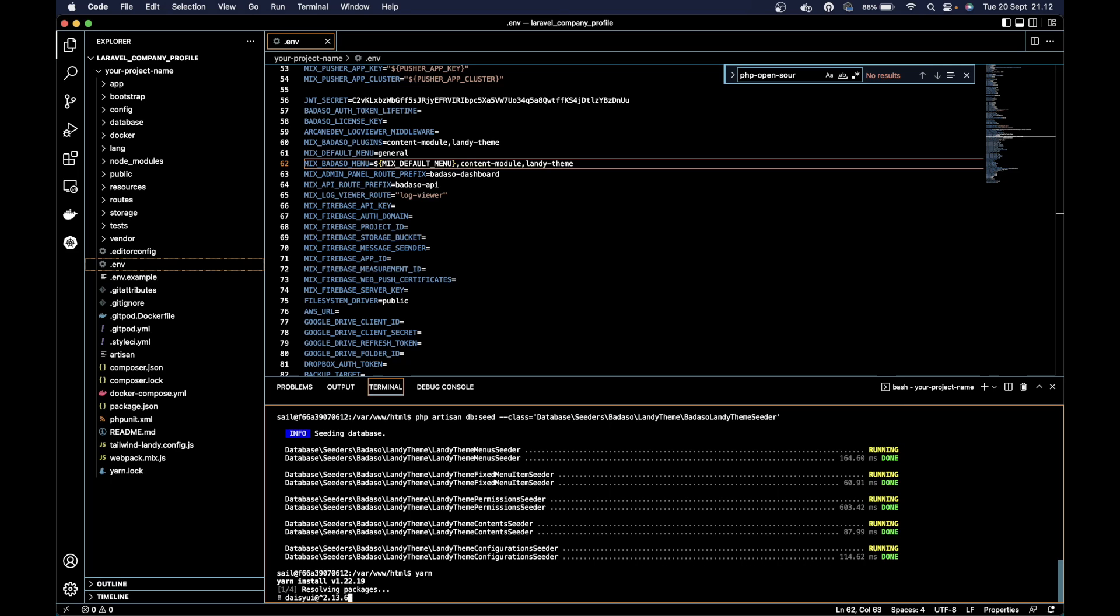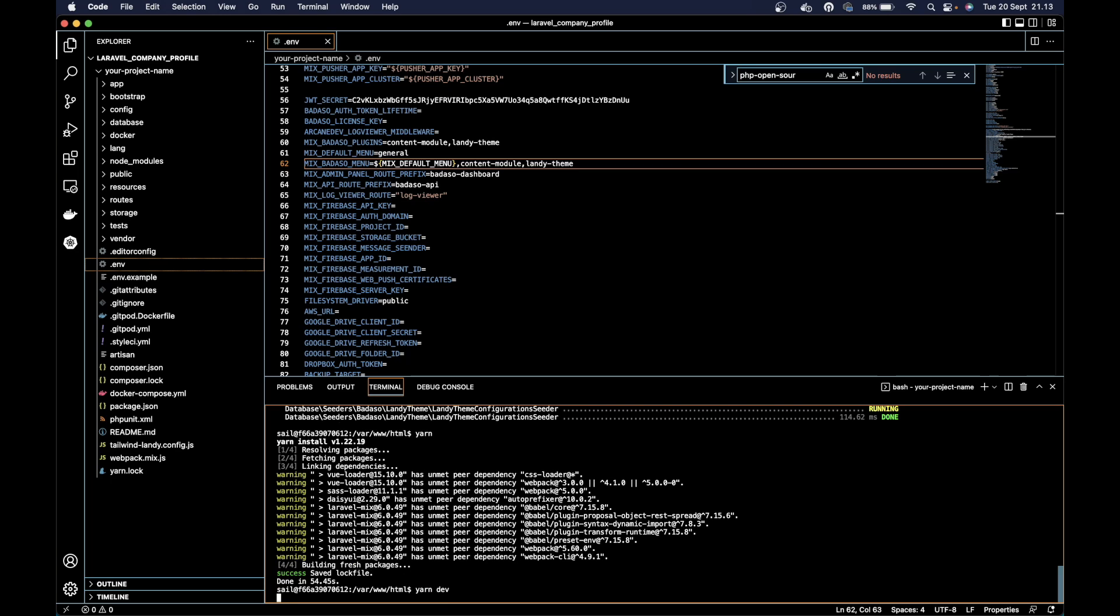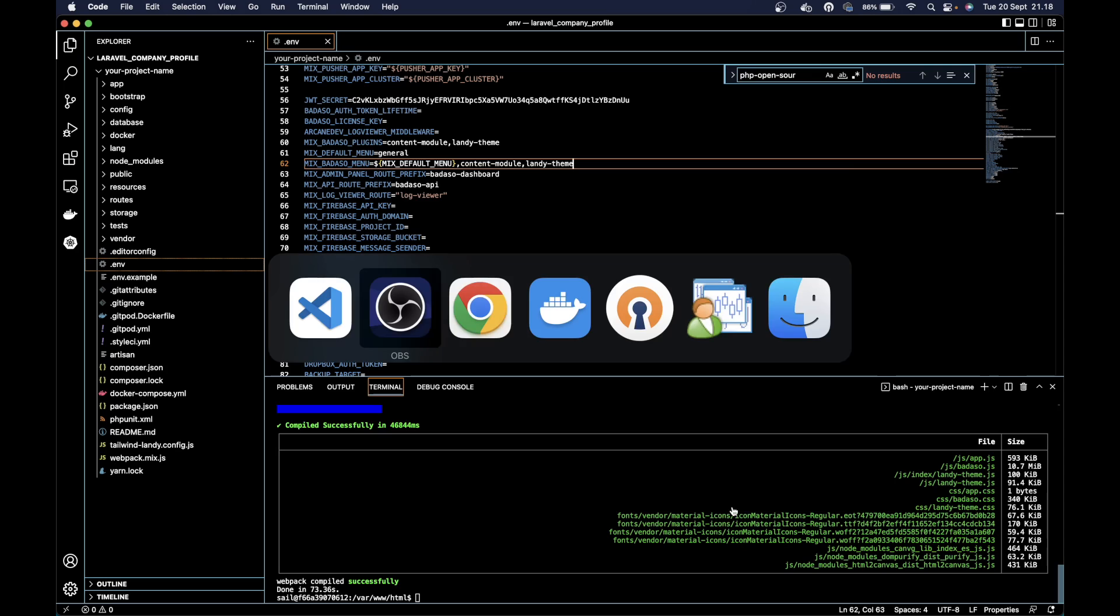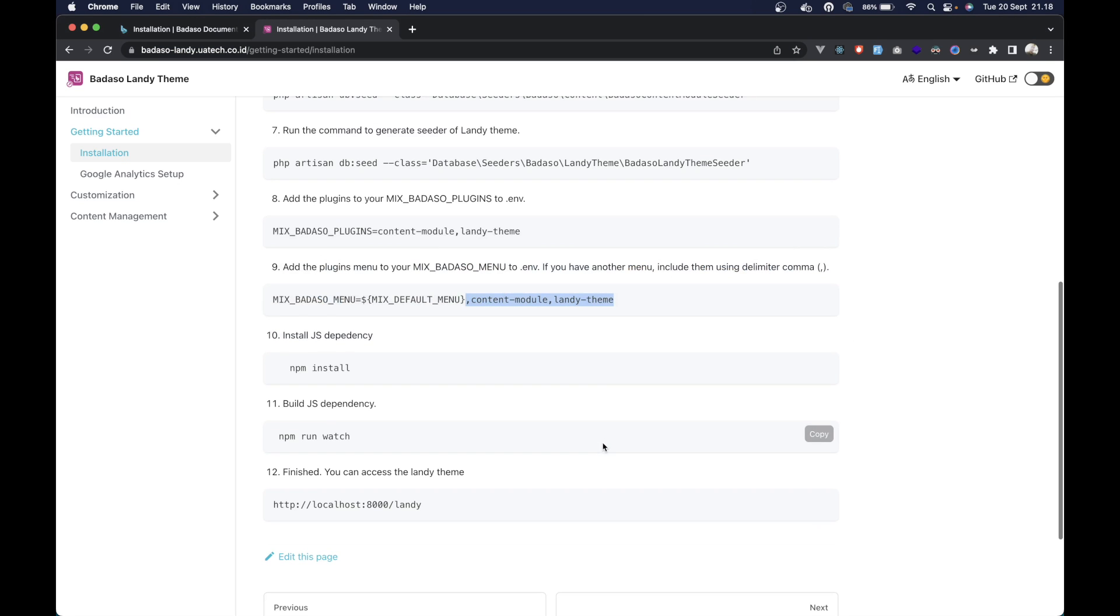Just wait. After we've installed the JavaScript dependency, we can build it. So we've already built the JavaScript dependency.